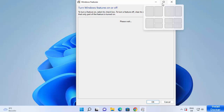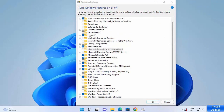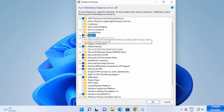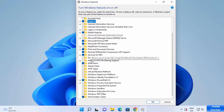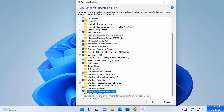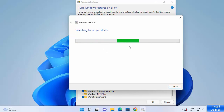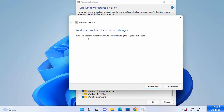Once you see that window and its list of features, first find the Hyper-V option and enable it. Then scroll down and you'll also see 'Windows Subsystem for Linux' — enable that as well. Check both checkboxes and click OK. It will search for required files, and once done you may need to reboot your Windows 11 operating system.